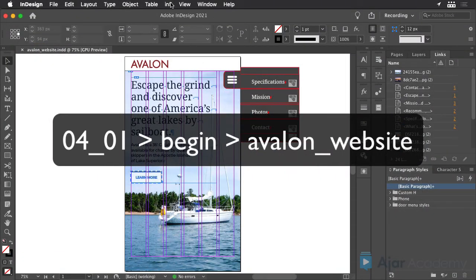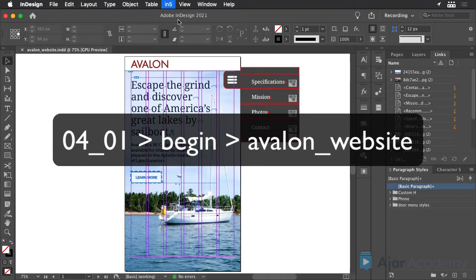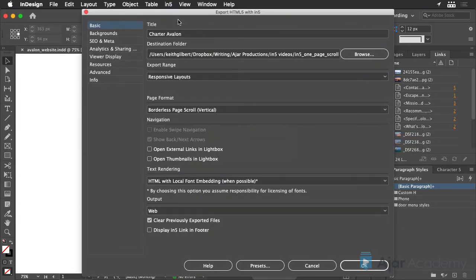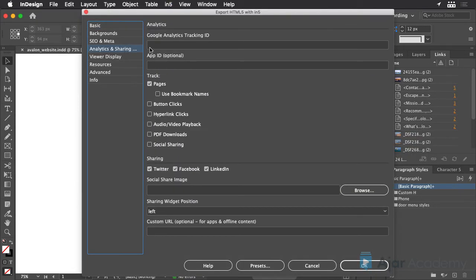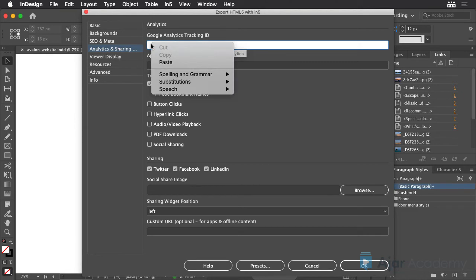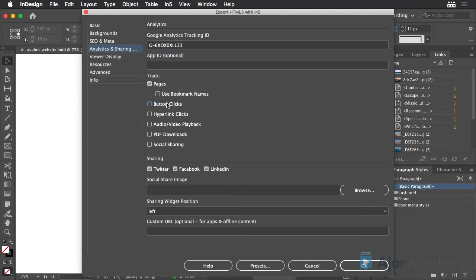Then in InDesign, export your page. Click Analytics and Sharing on the left, and then just paste your tracking ID into this field. Choose which items you want to track and have appear in your analytics report.